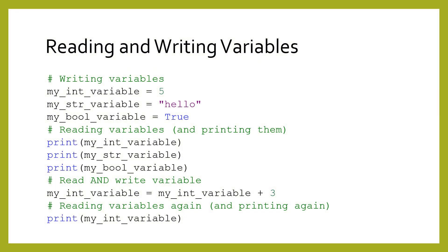To write to a variable, you put its name on the left side of an assignment statement. To read from a variable, you simply use its name.